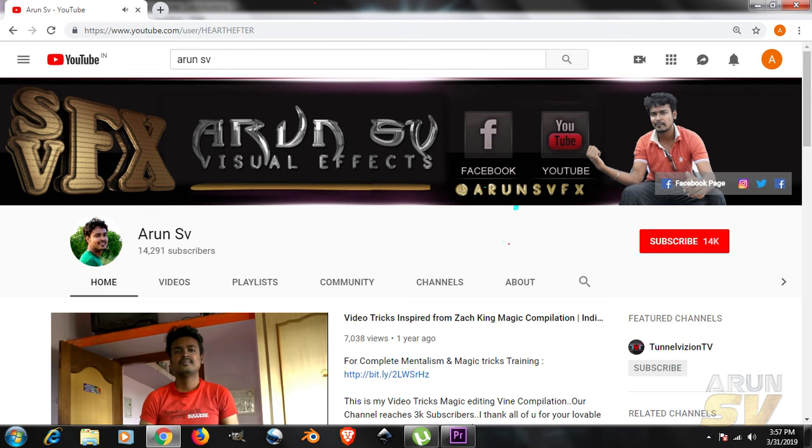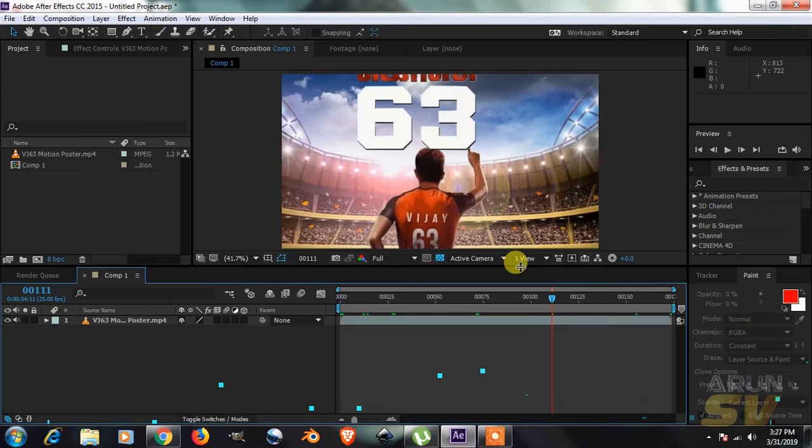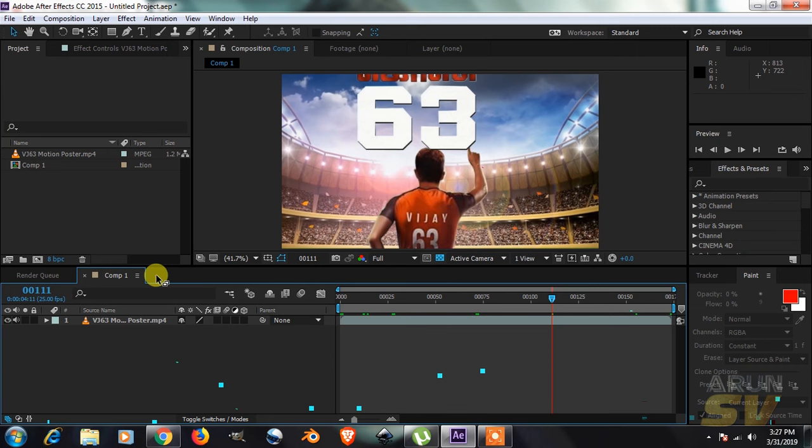Hello guys, welcome all of you to my channel. This is RNSV. Today in this tutorial, I will show you how to change the timecode inside Adobe After Effects. Let's go. Open Adobe After Effects. This is the footage.